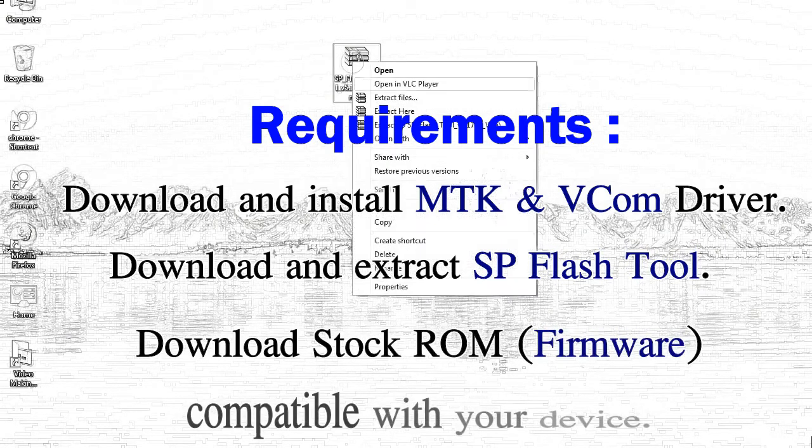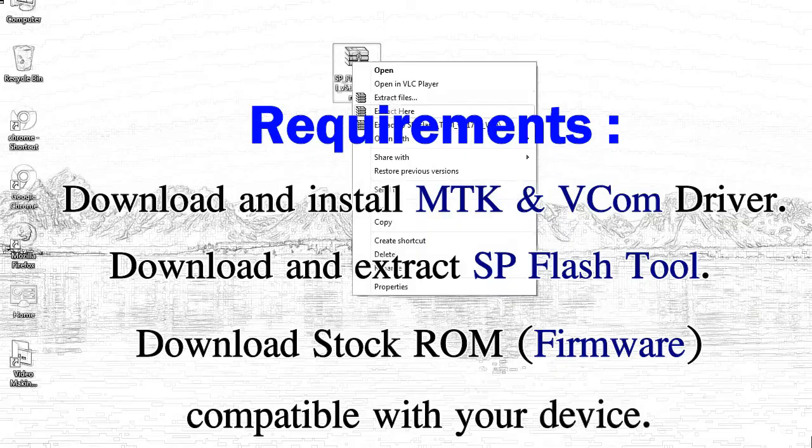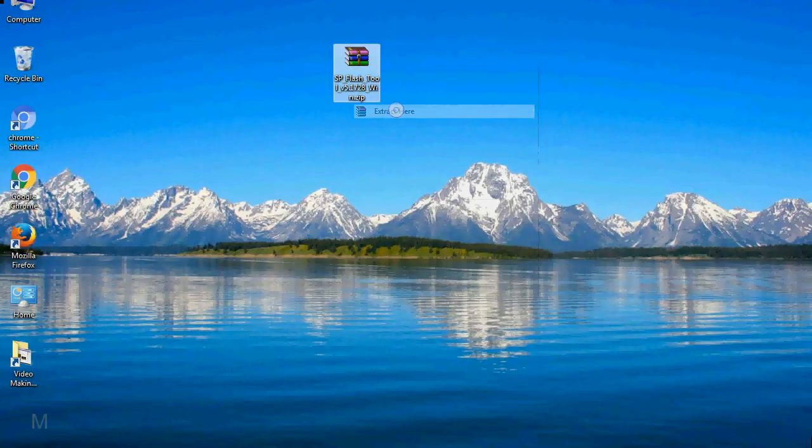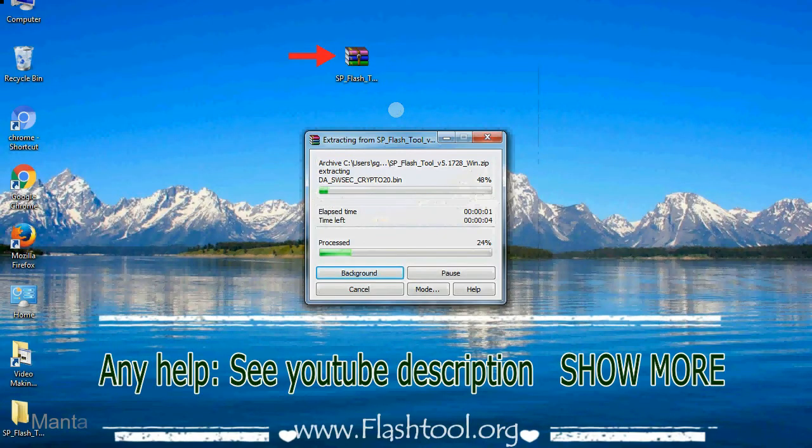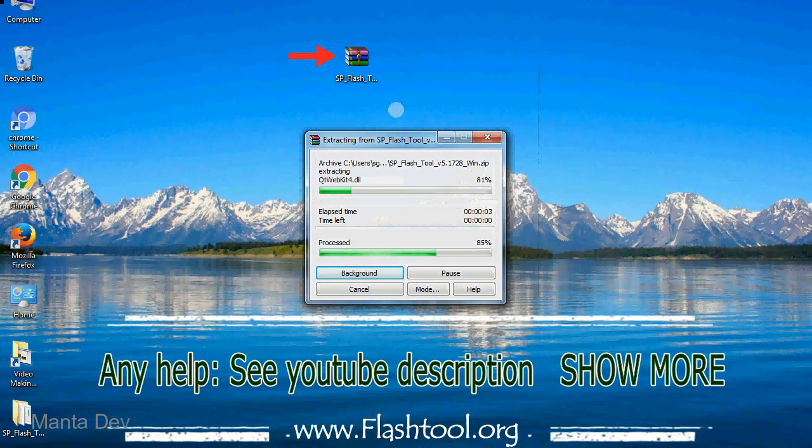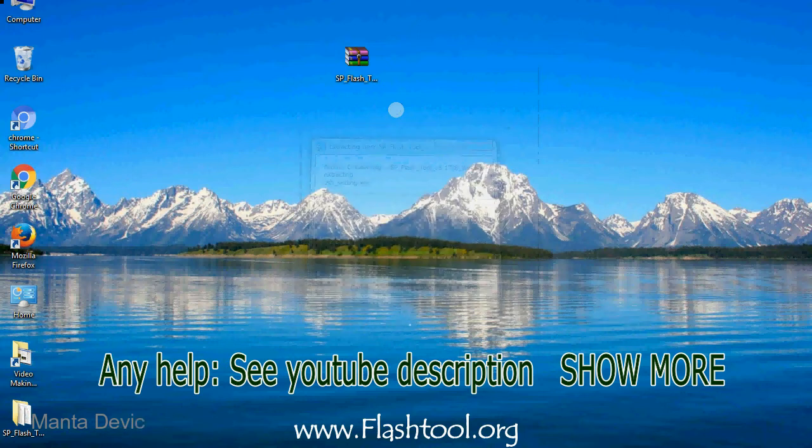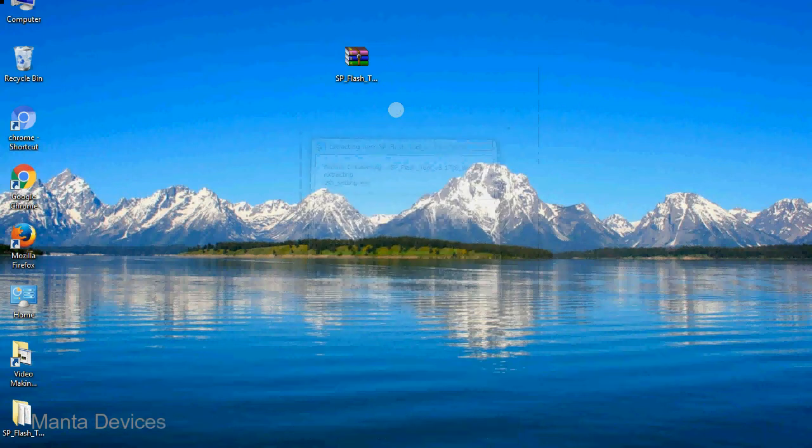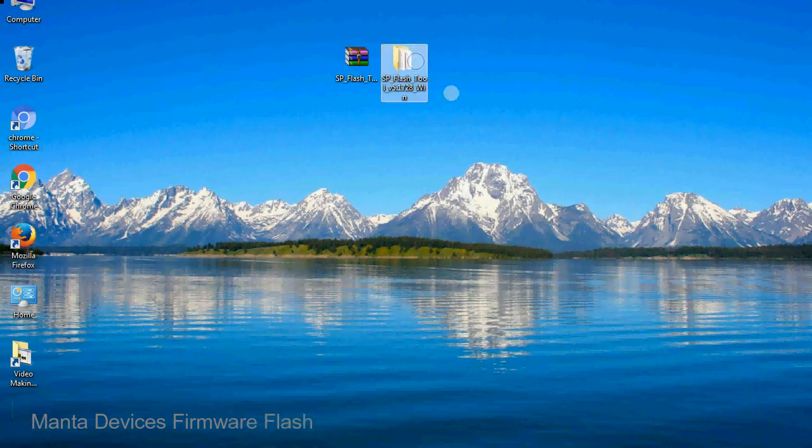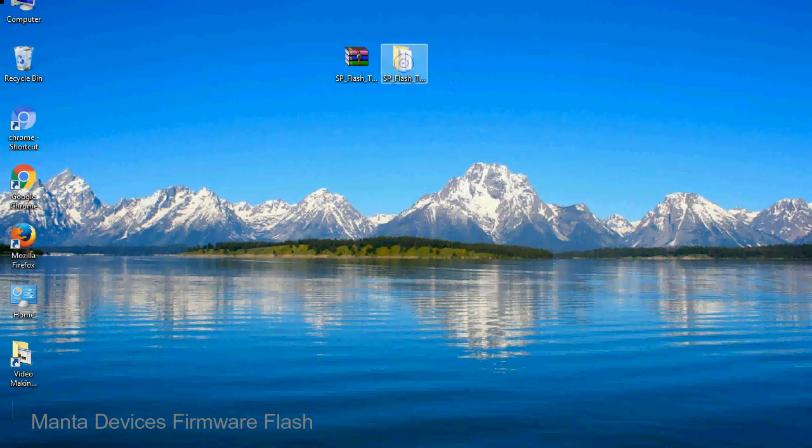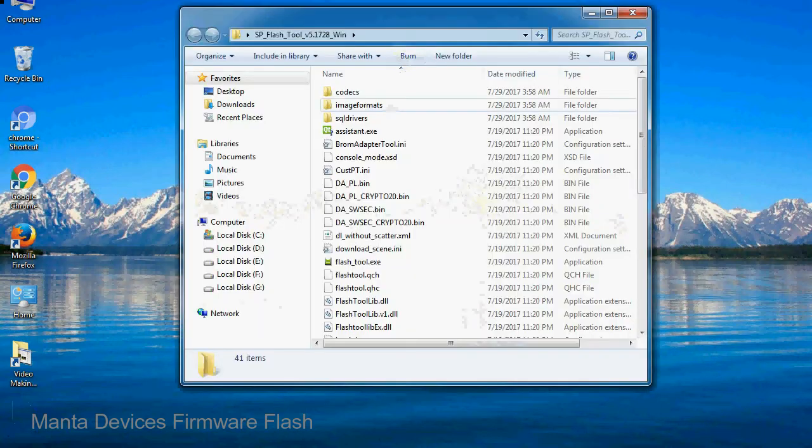Third, download stock ROM. Unzip the Smartphone Flash Tool. You will get the following folder and files.